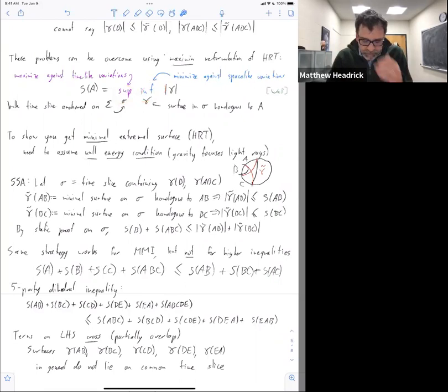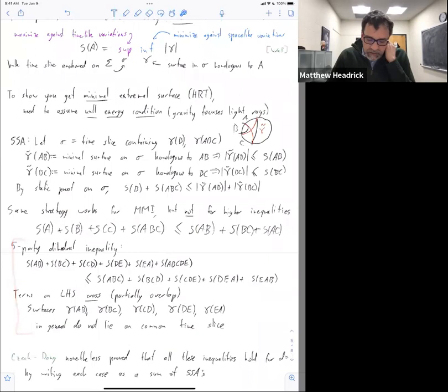People have asked this question about whether the higher inequalities are obeyed. There've been a couple of papers numerically investigating it and finding that they seem to be obeyed in examples. And then Bartek and Shidong showed that they're obeyed in a two plus one dimensional bulk in a very clever way that uses the fact that HRT surfaces are always geodesics.